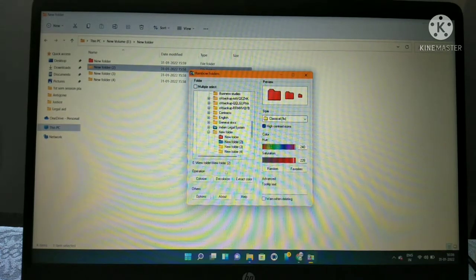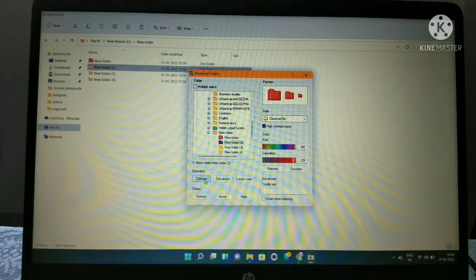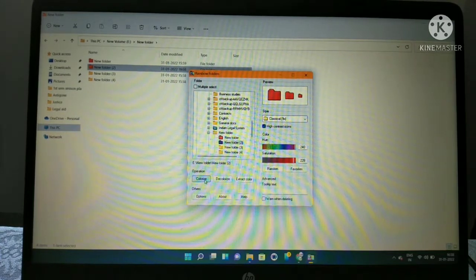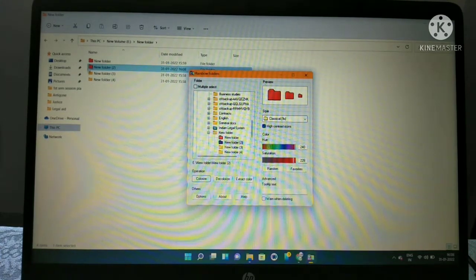After you do all this, select once again and click on colorize. You can see the new folder two has been colorized.